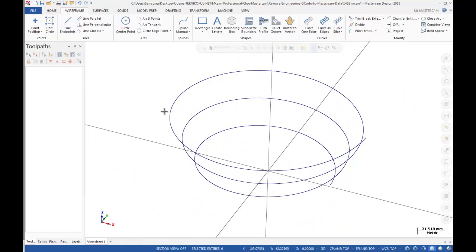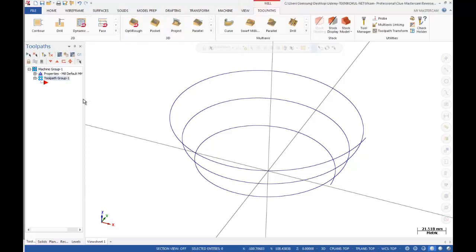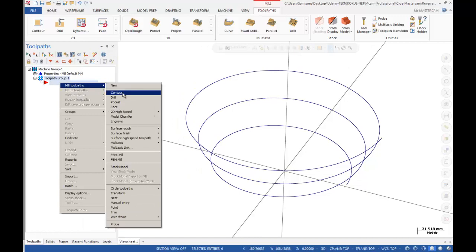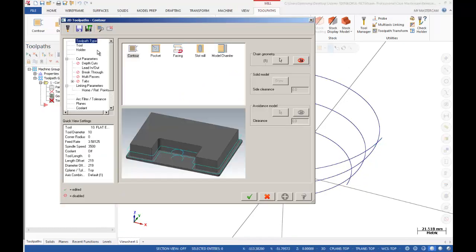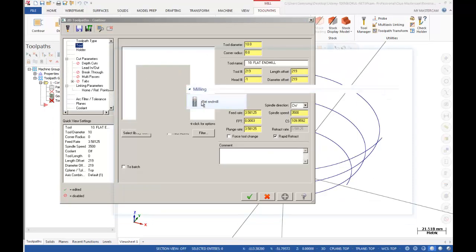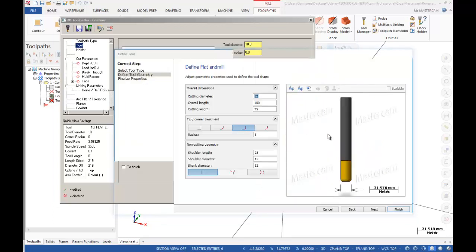After that, if you intend to create your toolpath, you need to select your machine. I can create a mill toolpath — a contour toolpath. I'm going to click on my geometry, edit my toolpath, and my tool can be an end mill.